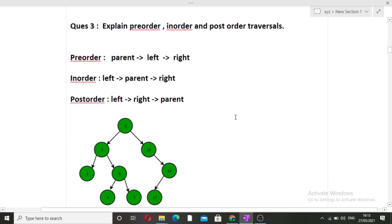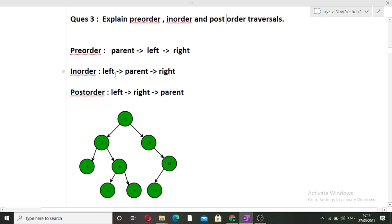The next question was also based on trees — my friend was asked to explain pre-order, in-order, and post-order traversals. In pre-order traversal, the parent node is visited first, then the left node, then the right node. In in-order traversal, the left side is traversed first, then the parent, then the right side — so the parent comes in between left and right.